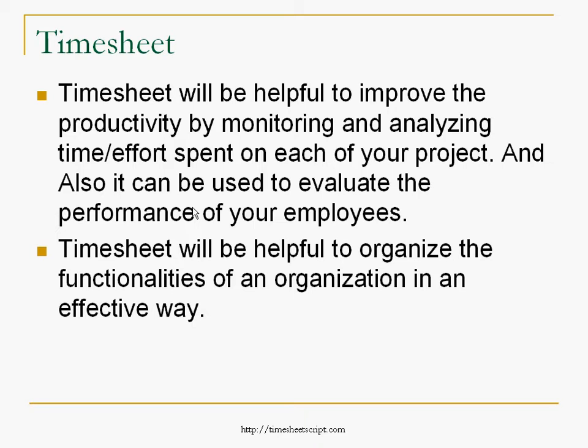Timesheet will also be helpful to organize the functionality of an organization in an effective way.